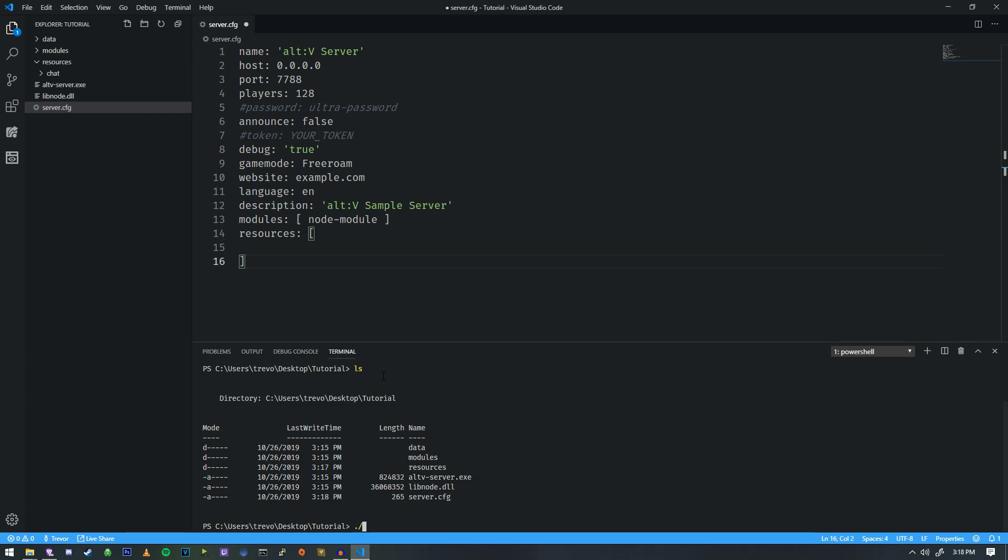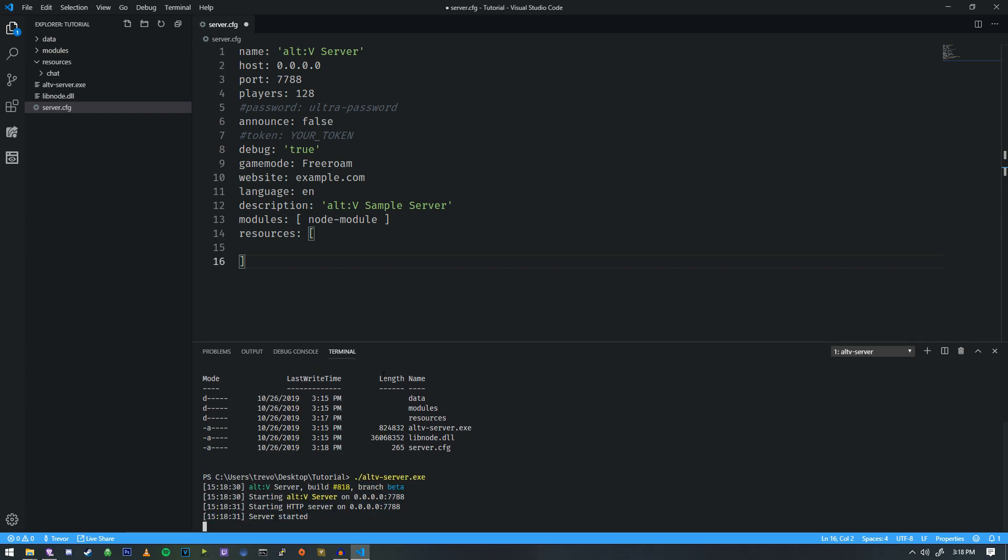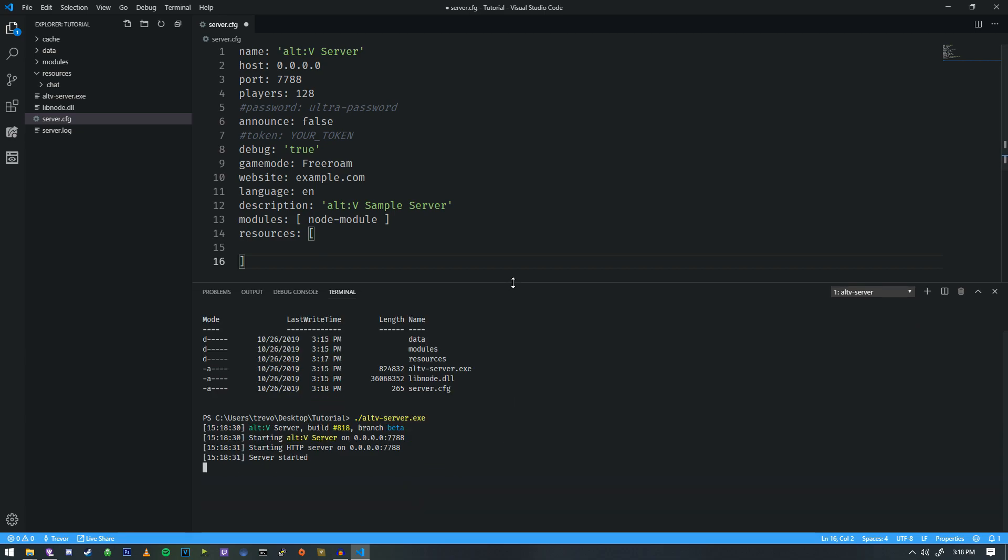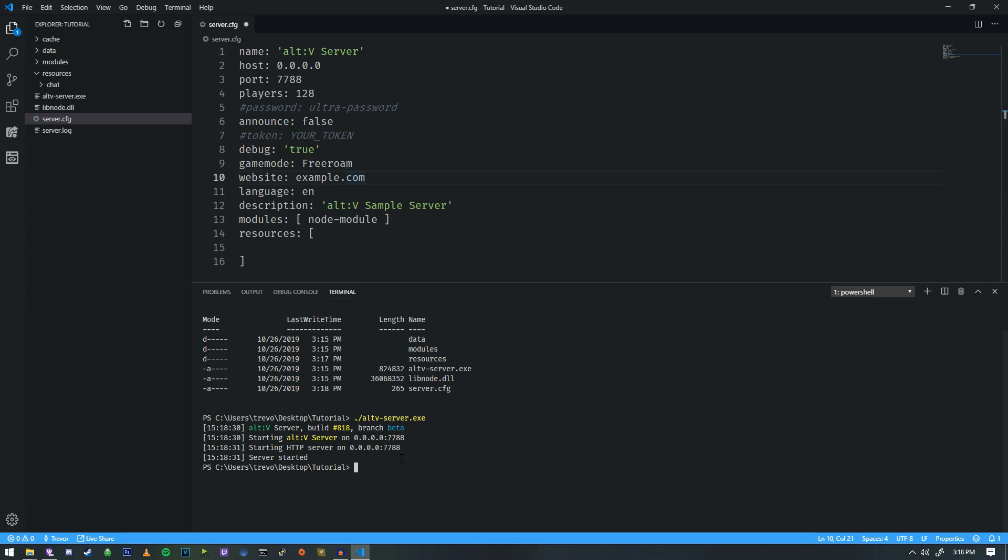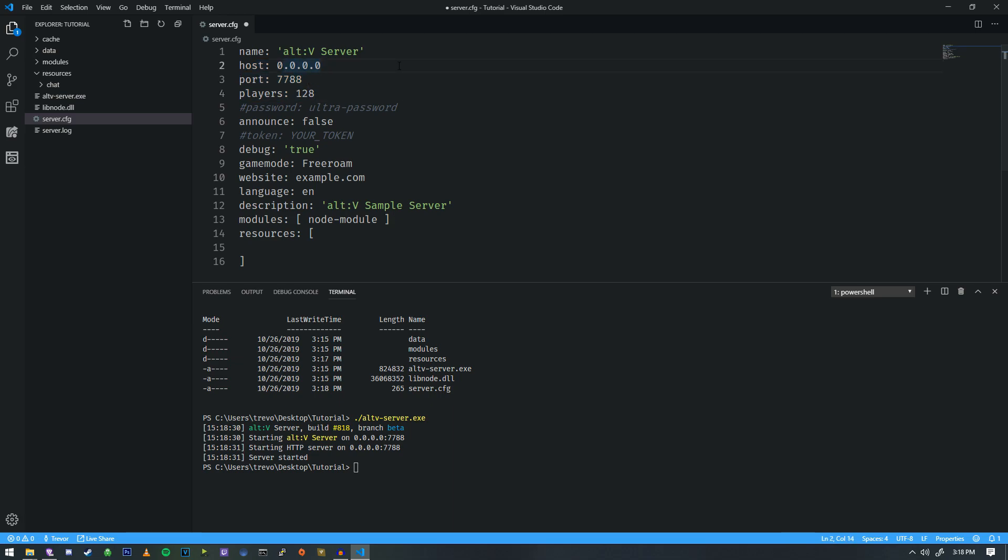It's like you can type ls and you'll get a list of everything that's inside of a directory. So now if I type dot slash altv-server.exe, that's going to go ahead and run and it is. So that's how we start up the server. And as you can see, we can now connect to it. If we just connect to, it's not necessarily this host, it's actually a local host. So it'd be 127.0.0.1 and then 7788. That's usually how you connect. So I don't recommend changing this unless you know what you're doing. Same with the port and the players and everything else as well.